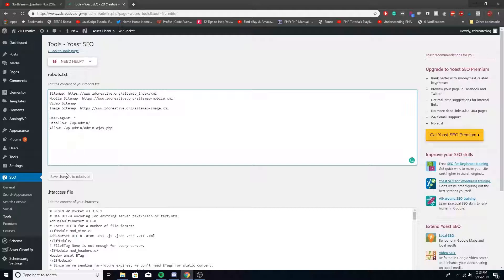When that's done, click save changes to robots.txt and then you should be good to go.